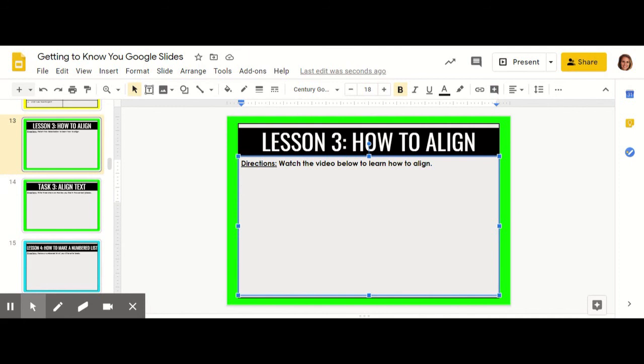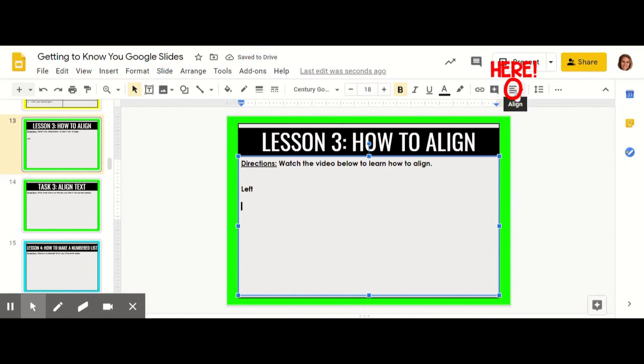This is how we usually read and write in English. So as you're typing, you can keep things to the left if that's how you'd like to continue writing, or you can go up here and see where it says align.